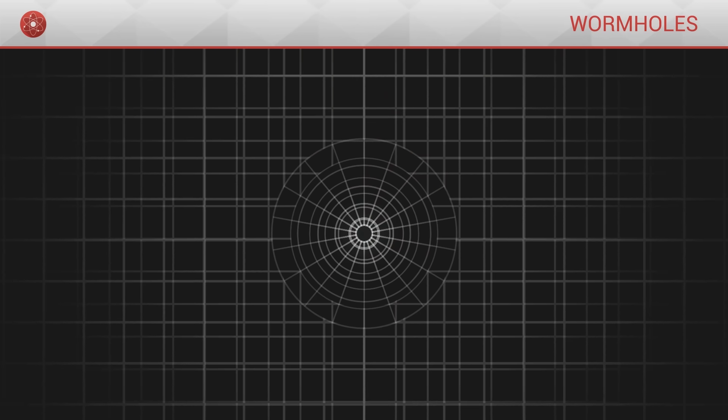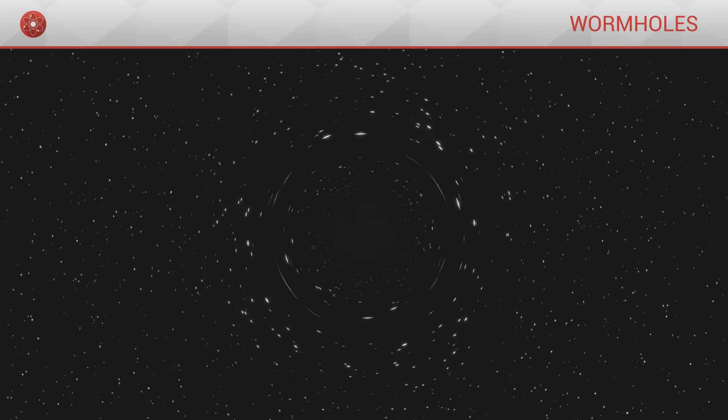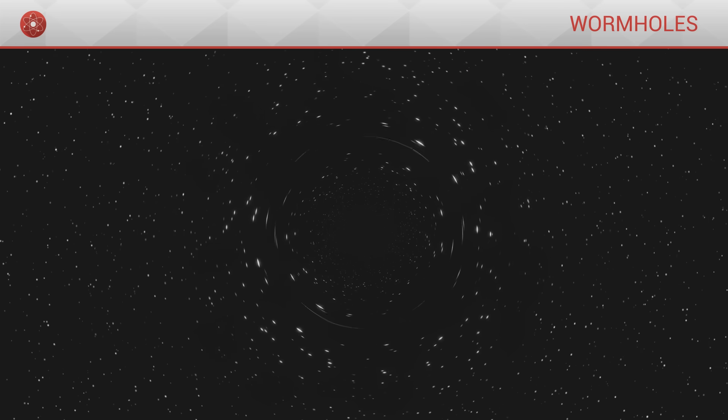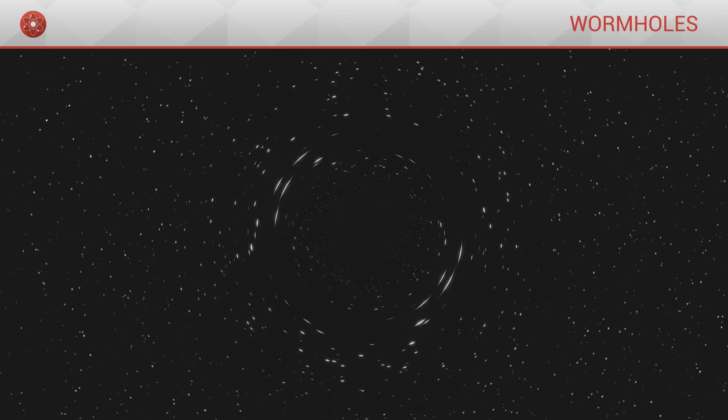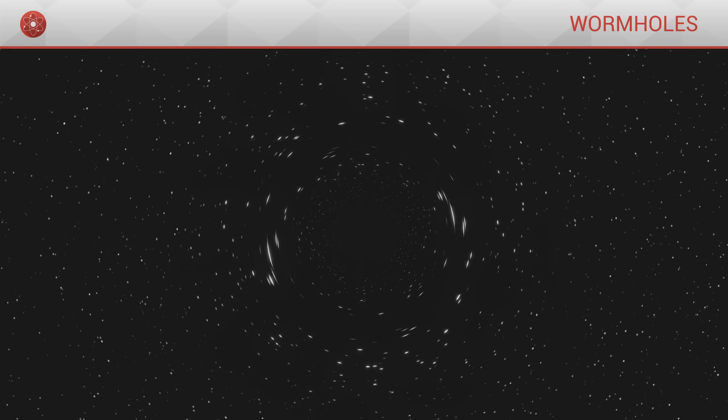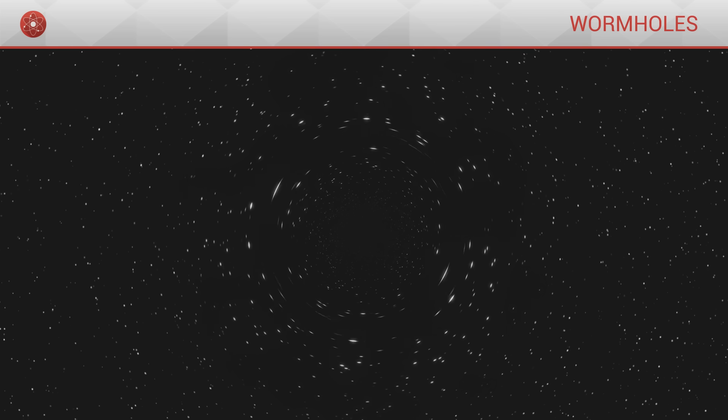At first glance, just like for a black hole, light rays are deviated by this geometry. The wormhole acts like a lens, which distorts the image of neighbouring stars.